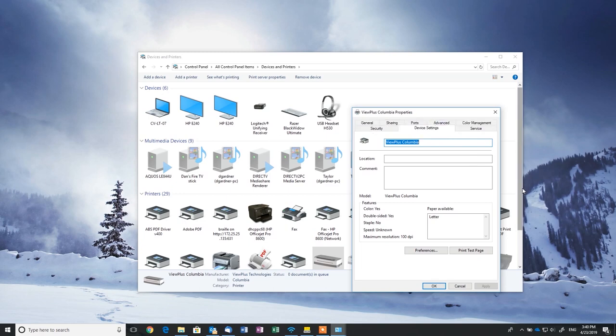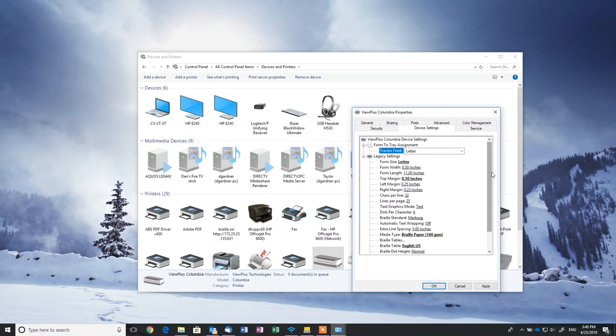The settings shown are the default settings and we only need to make a few changes. Braille 2000 is sending raw text, which is referred to as Legacy Mode, to the embosser. So these settings need to match what is used in Braille 2000.